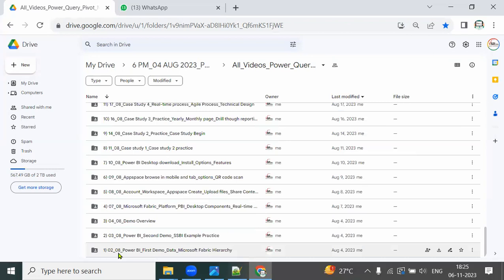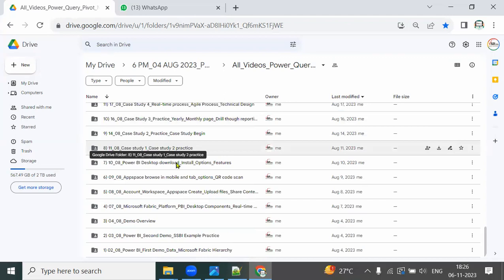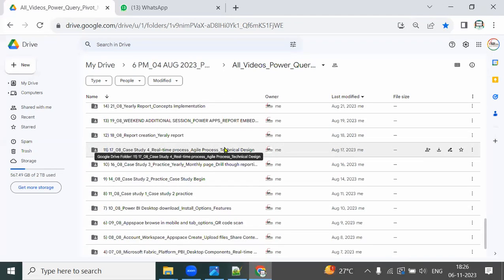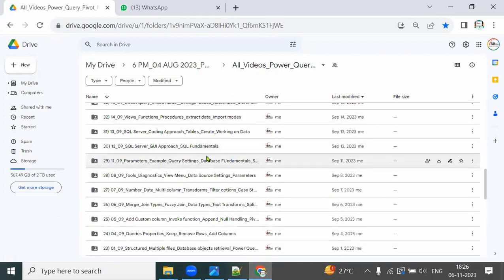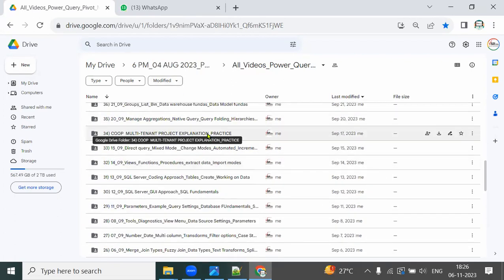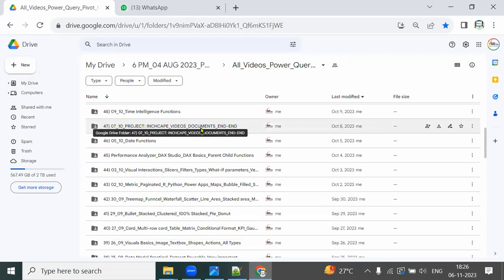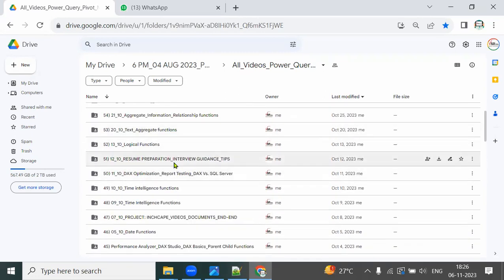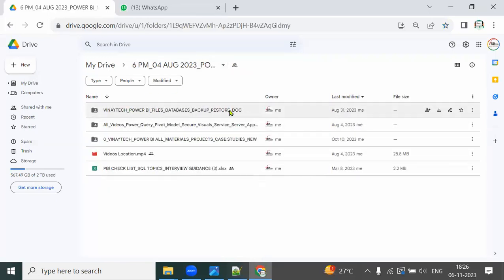For the previous batch I covered case studies first, then subject in-depth, and on and off took projects. The batch had sessions on real-time process, technical design document creation, resume preparation, interview guidance, and Power Automate. A checklist of all files and materials is available for each batch. Once the video is sent after class, you get a WhatsApp message to practice it. YouTube playlist is also shared. The 5 PM batch is one month old and available both offline and online.